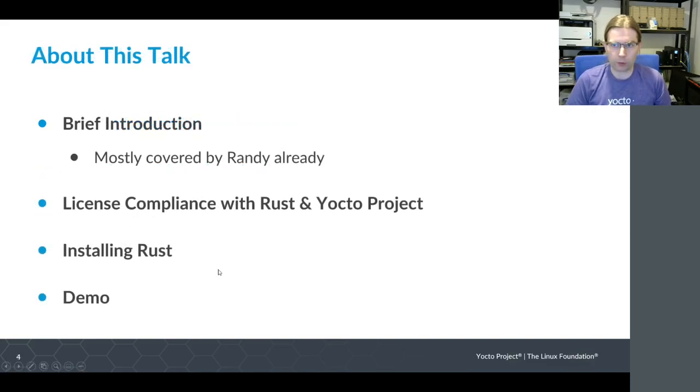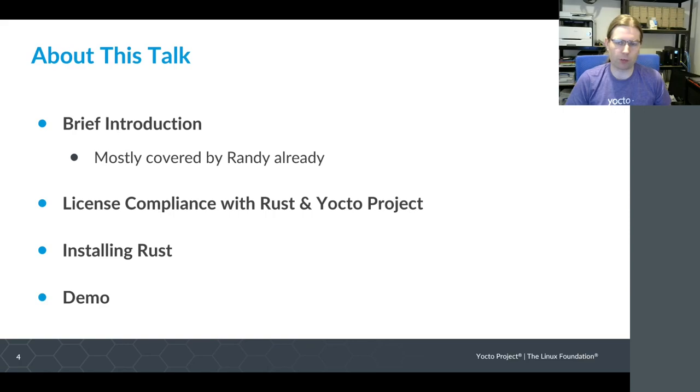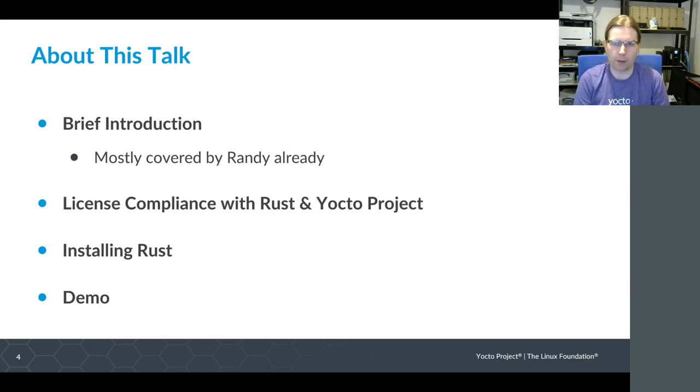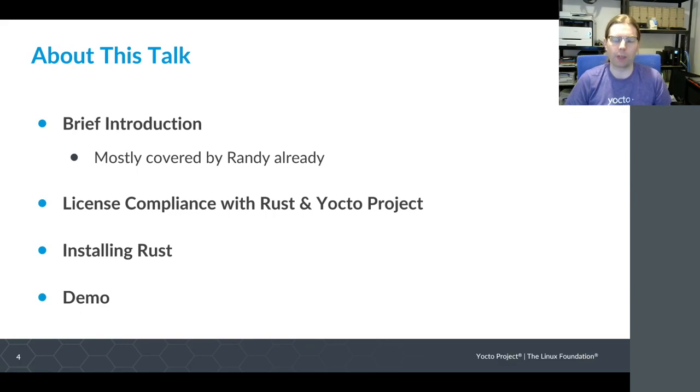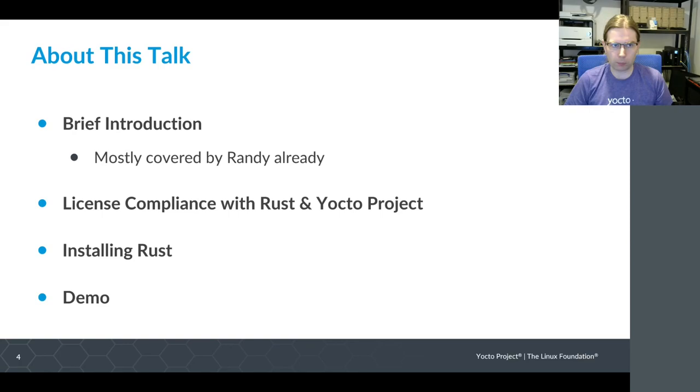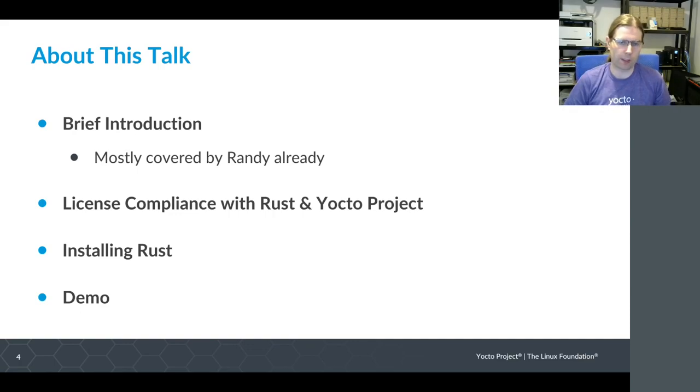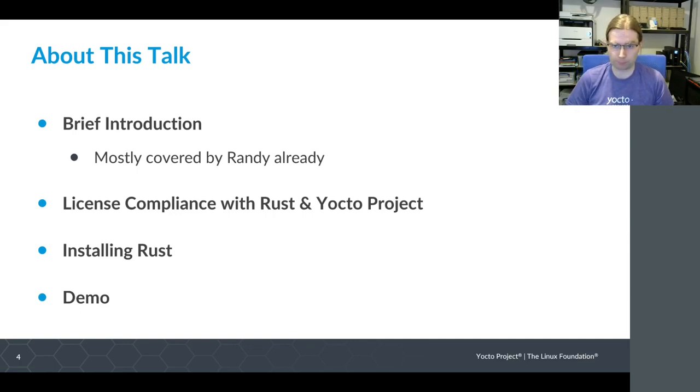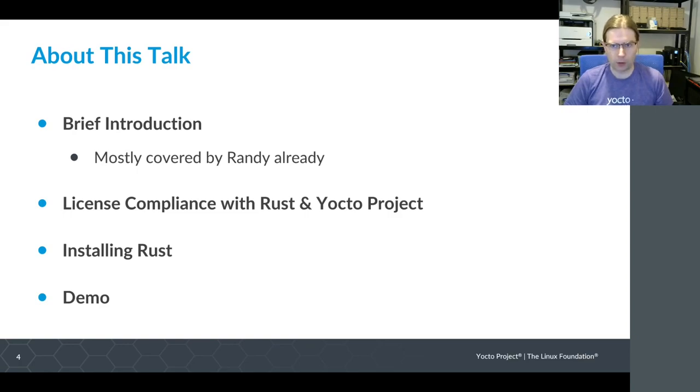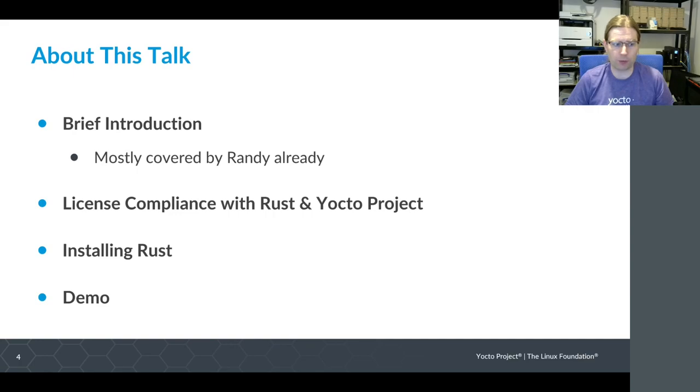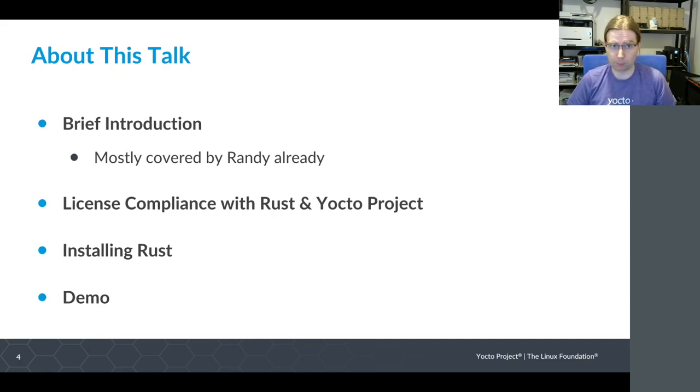In this talk I'm going to give a brief introduction, keeping it brief because most of the discussion about Rust will have been covered by Randy already. I'm then going to show a couple of details about the interaction between Rust language support in Yocto Project and our license compliance features, then show how to get Rust installed on your development machine and why you might want to do that, then move into the demo.